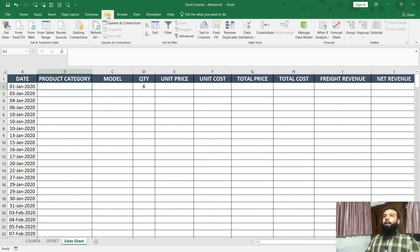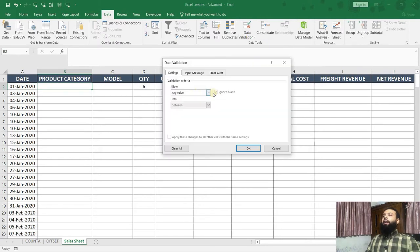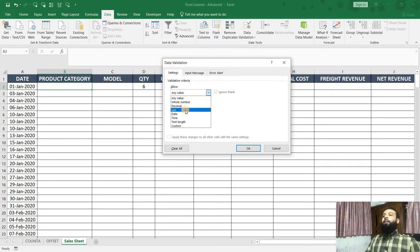Again, we have to go under data tab and under data validation, we have to click on data validation. And here we get this data validation window, click on this dropdown and select the option as list.